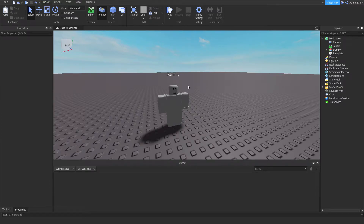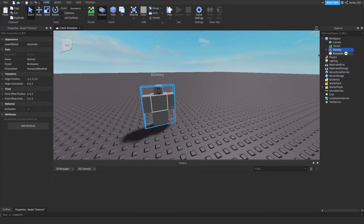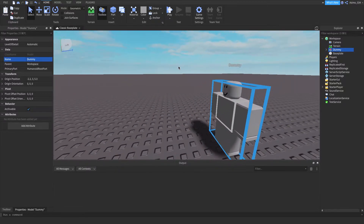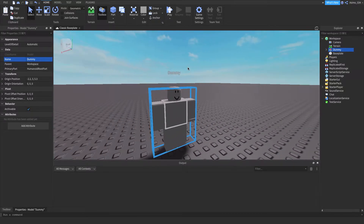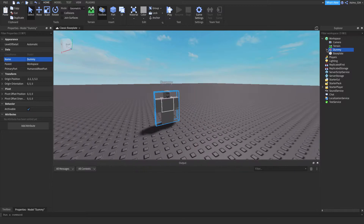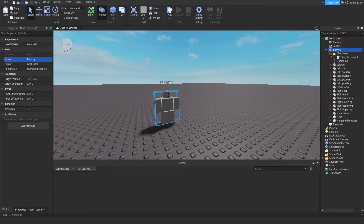In today's video I'm showing you how you can make a moving NPC. This is a dummy. I've just inserted a dummy and the script is going to be in the description as always.